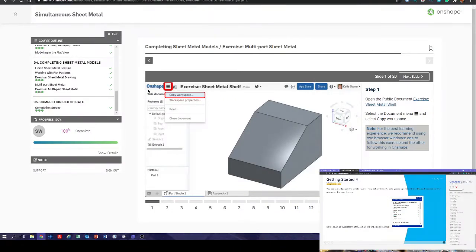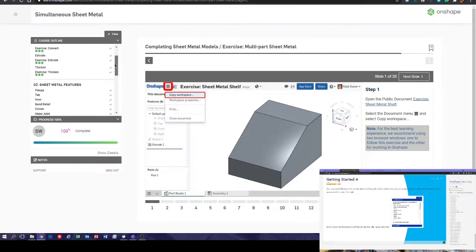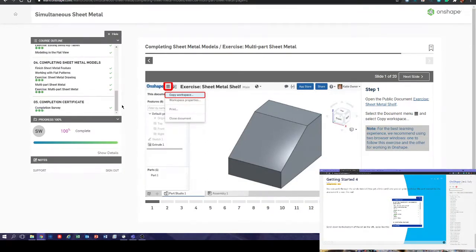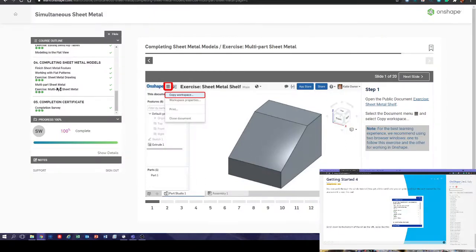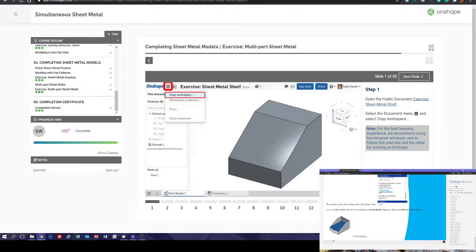You can work through the whole tutorial and get a little certificate you can print out, but the part needed for the assessment is near the end. You can go through it all from start to finish, but what we actually want is this bit here — exercise multi-part sheet metal. Follow that part of the tutorial and come back when you have something that looks like that.